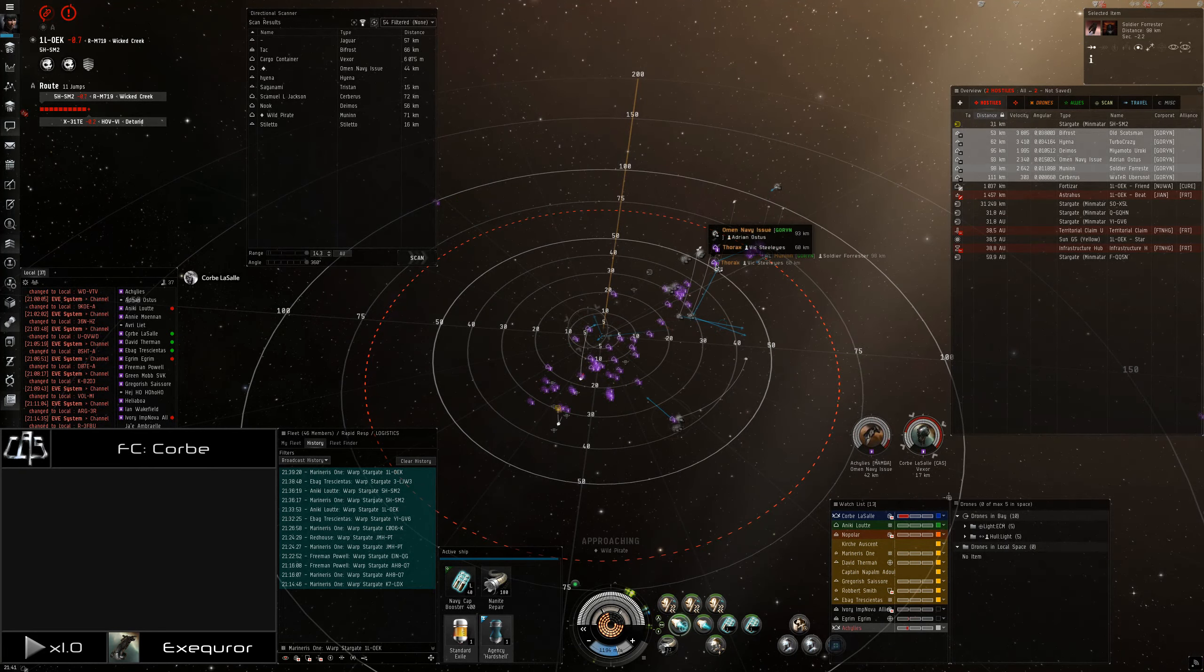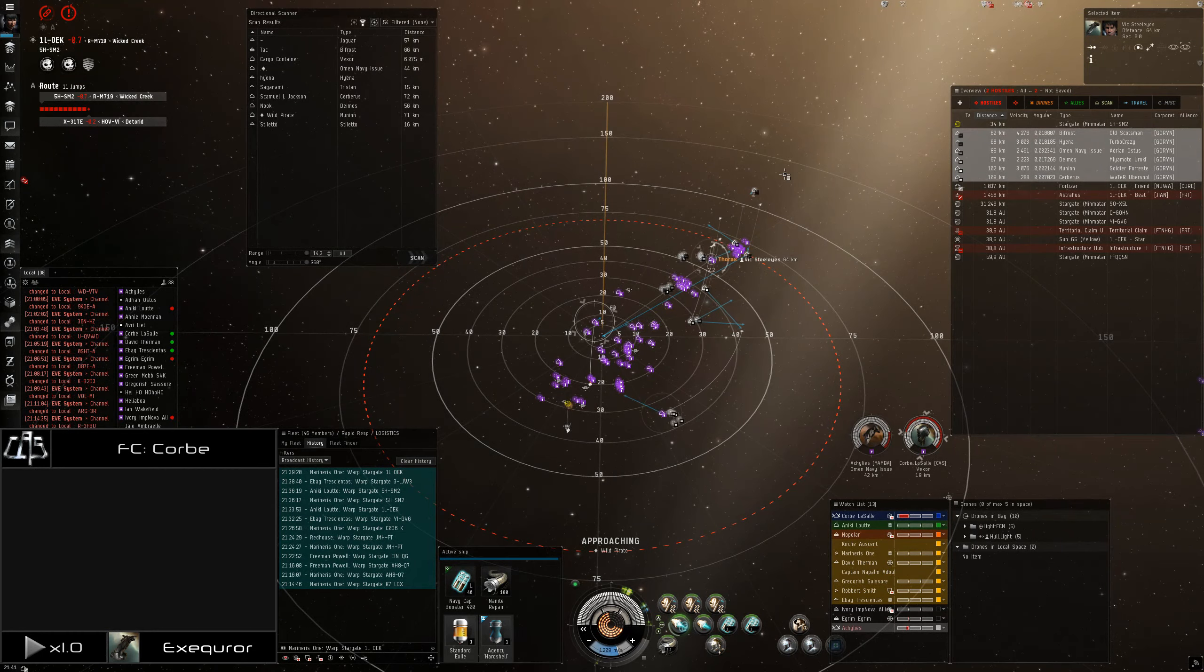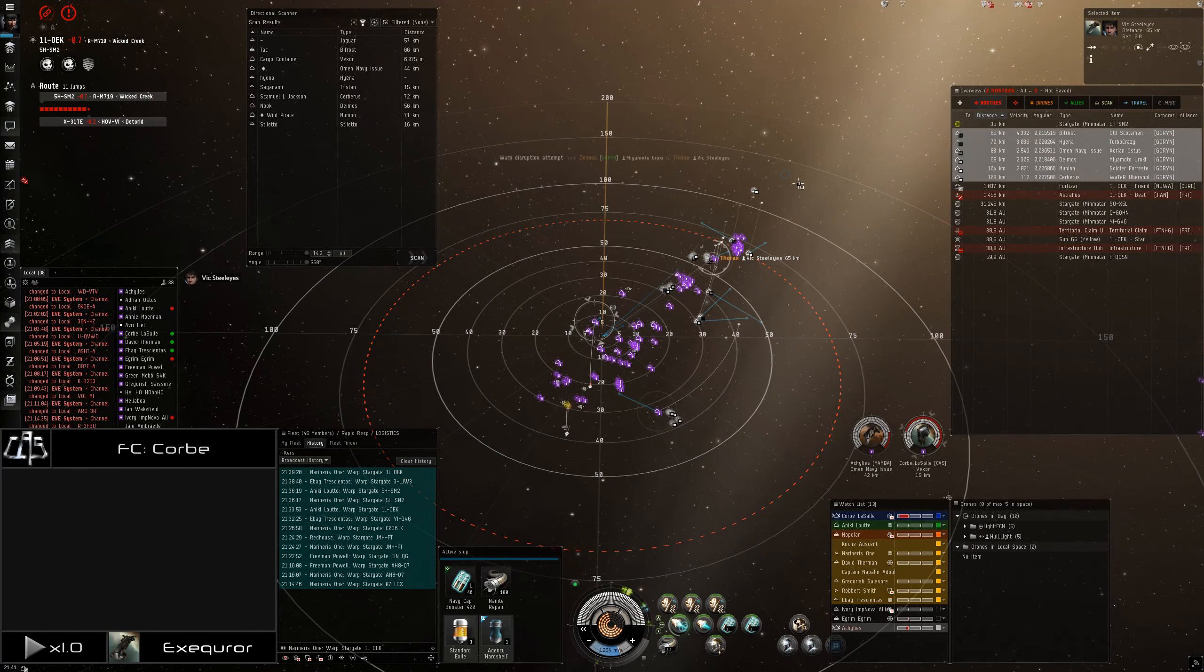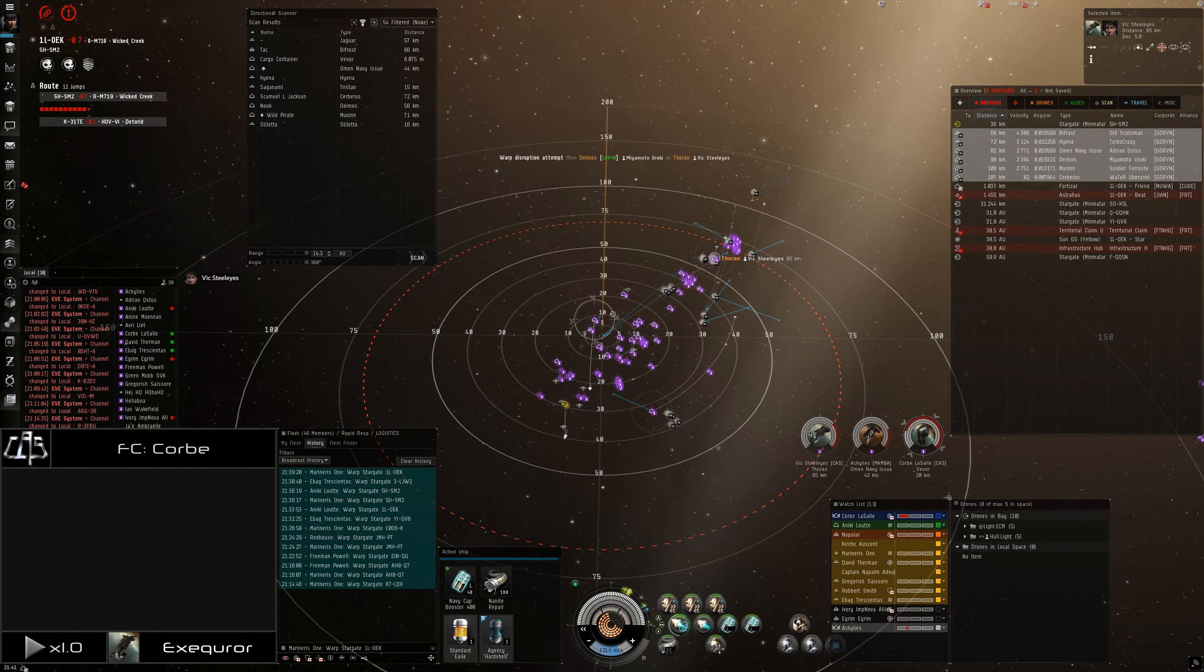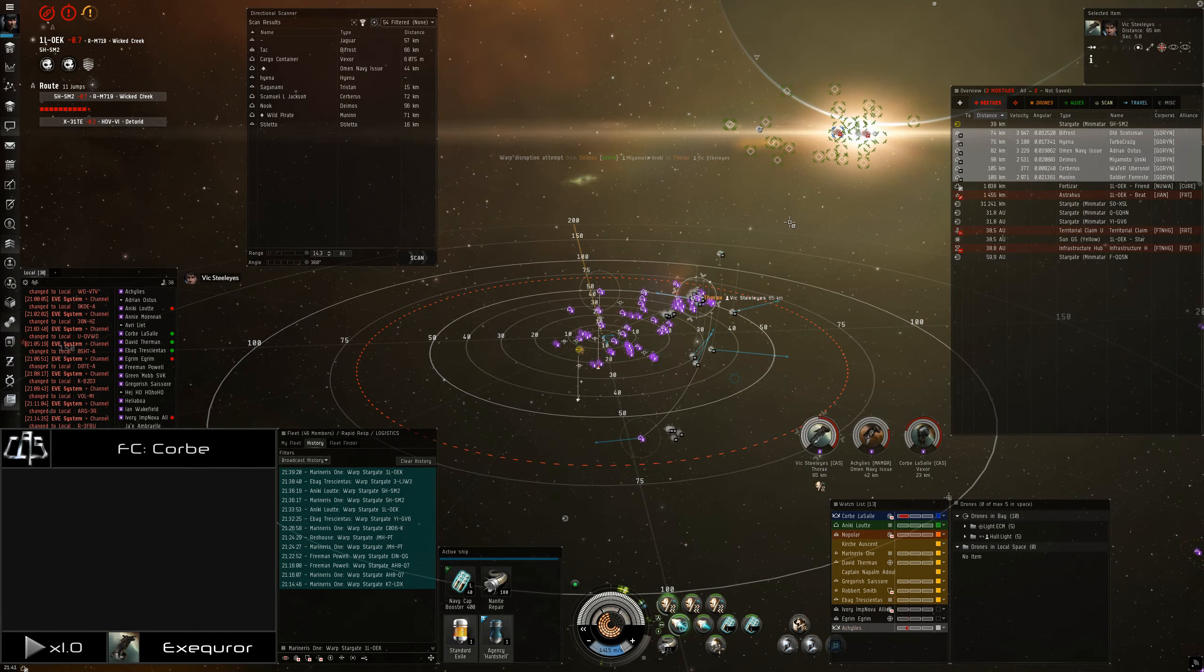Deimos is still the primary guys, if you can get to them. Okay, they're all primarying Vick now. Warp two, warp two, warp two.